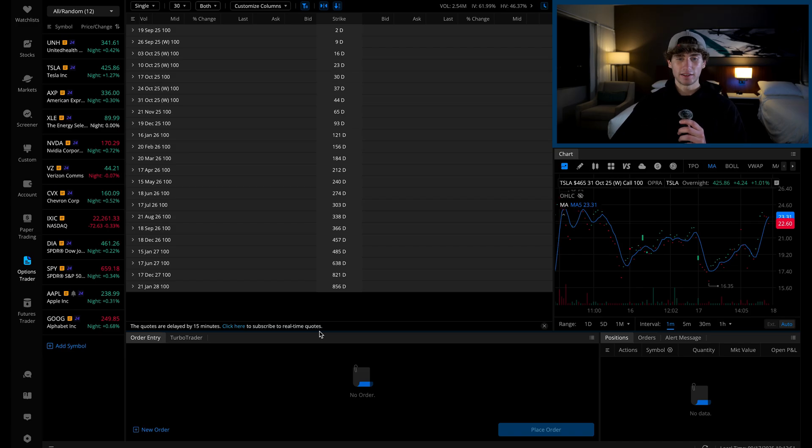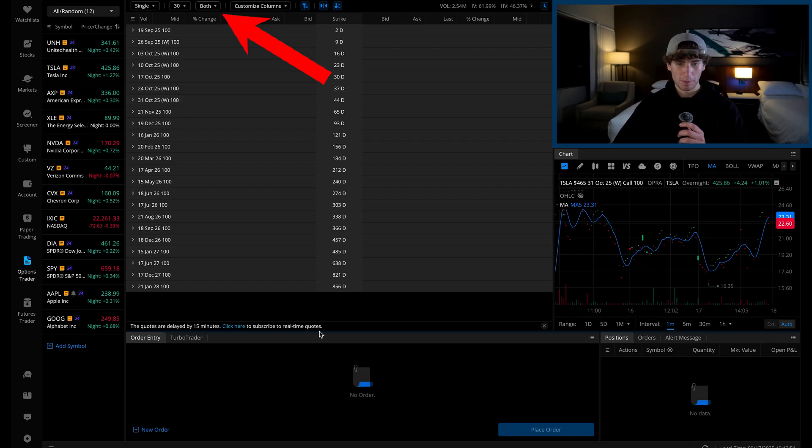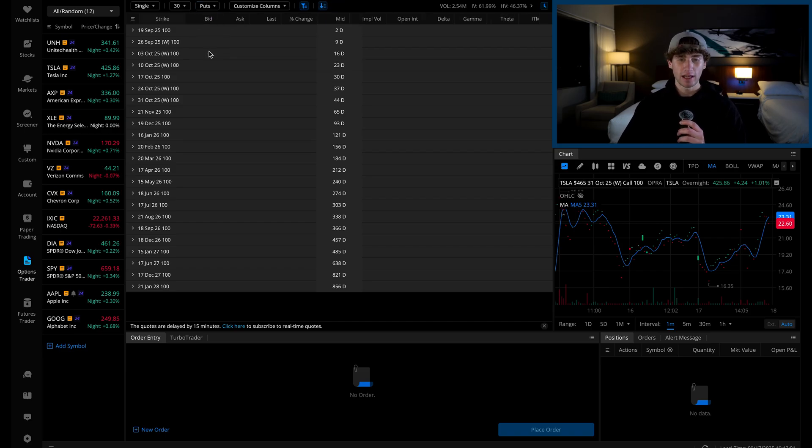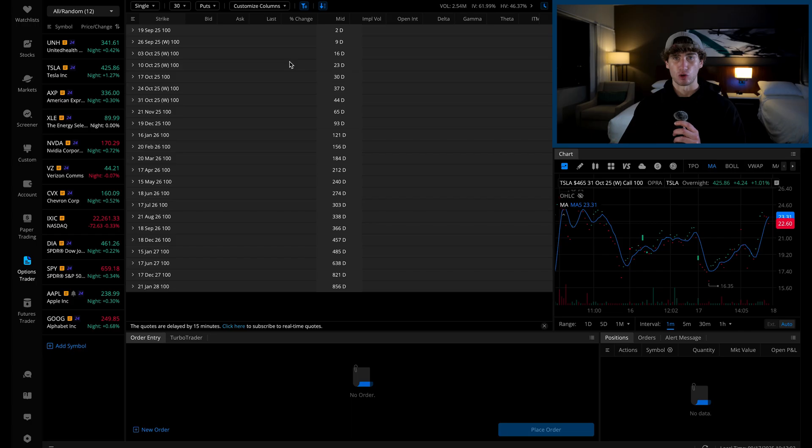The second thing you need to do is go up to the drop-down near the top that says both, then click puts. This filters the options chain by puts only, keeping it far less overwhelming and more clean to trade from.